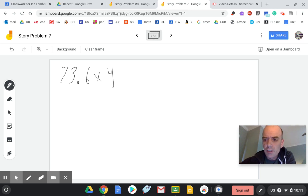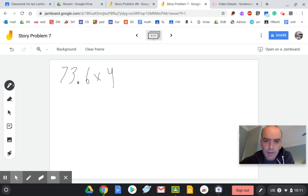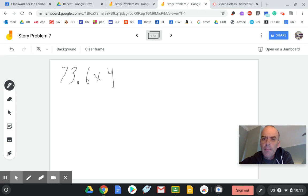Hello, welcome to Story Problem 7. Today's review is reviewing multiplication, but multiplication with decimals.